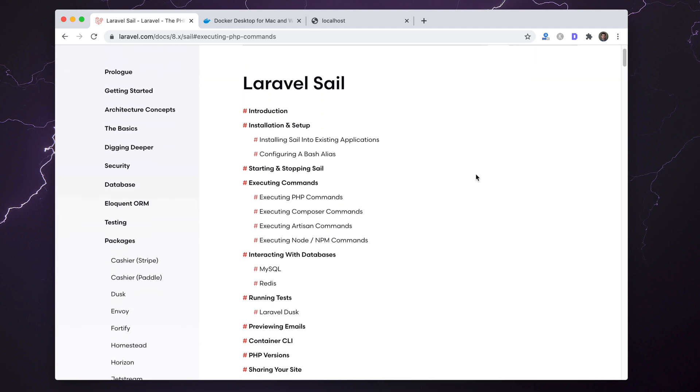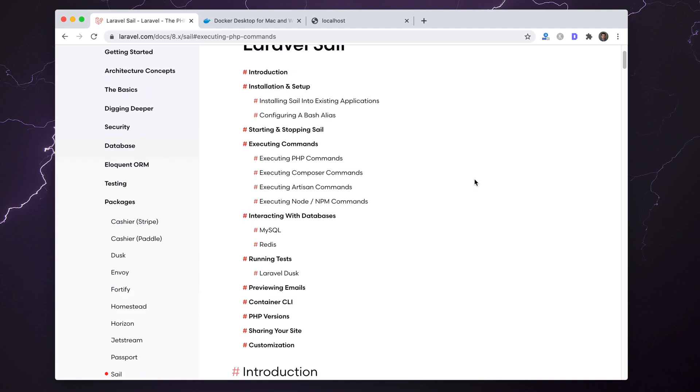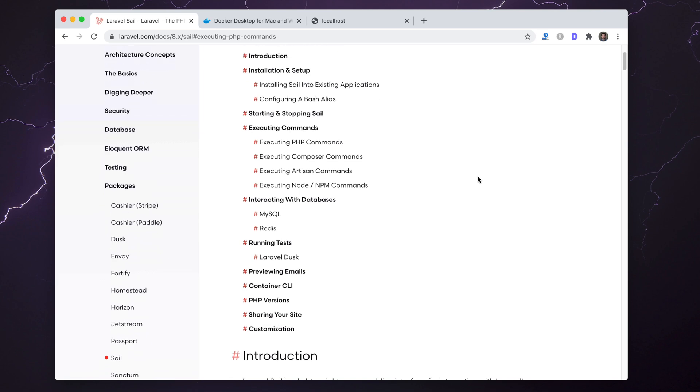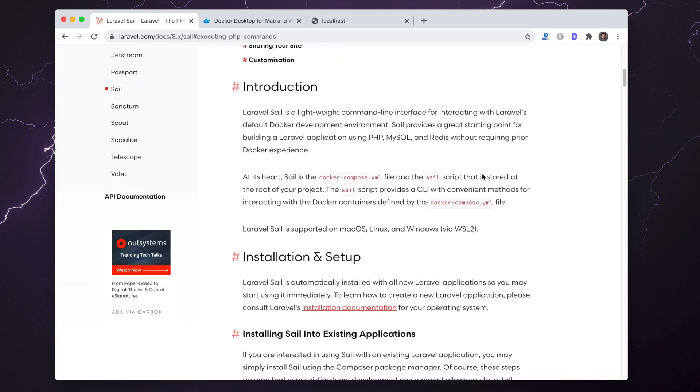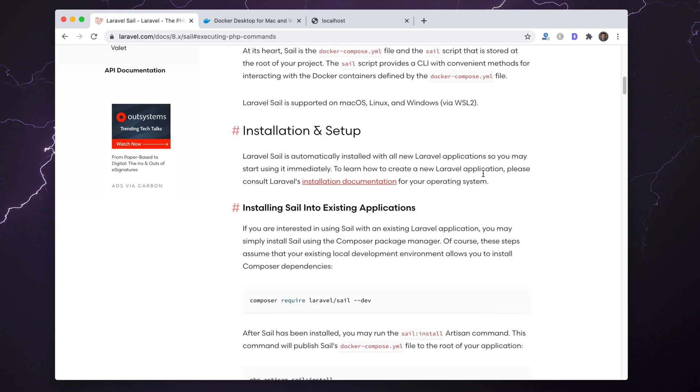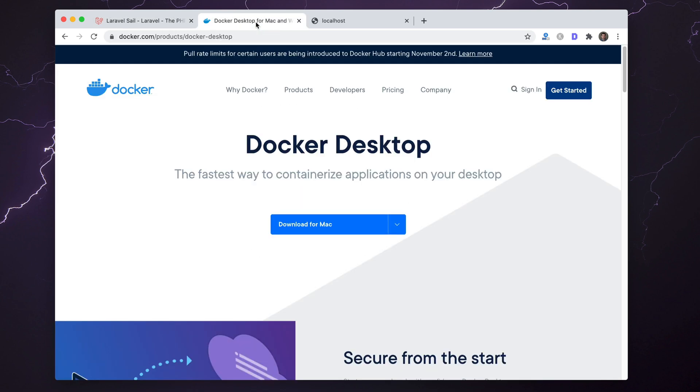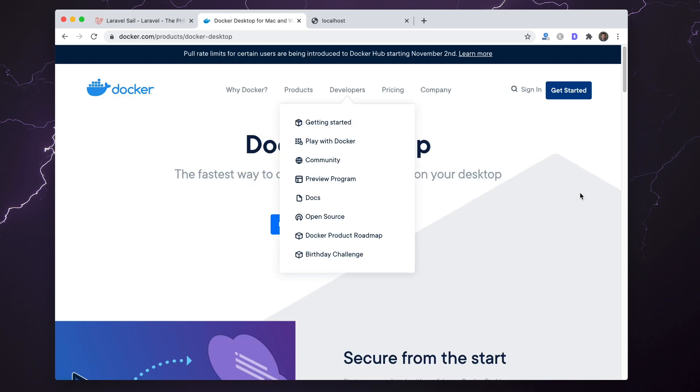In the case of a general vanilla Laravel Sail installation, it's going to provide you with Redis, MySQL, PHP, nginx, and an email testing service, which is really cool. Just to get started, I'll show you you will need Docker Desktop.